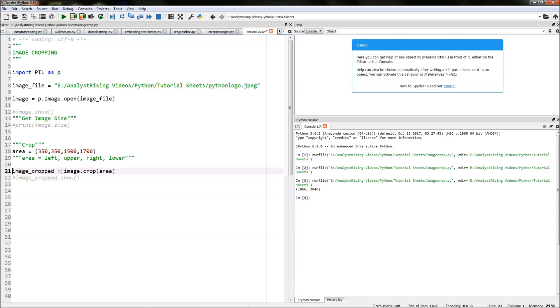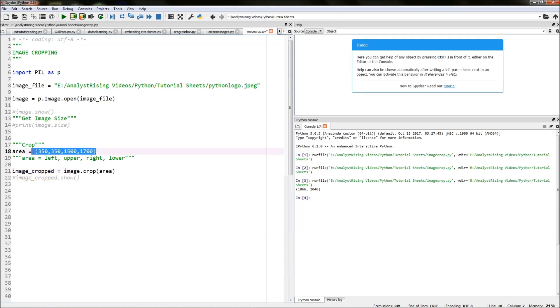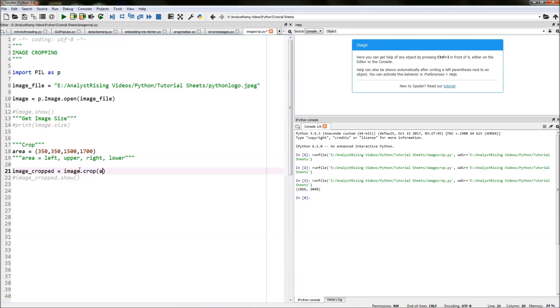The next thing you do is actually crop the image itself using the area that we've provided above here. We do that by typing in image dot crop and then we call area, and then we equate that to image_cropped.